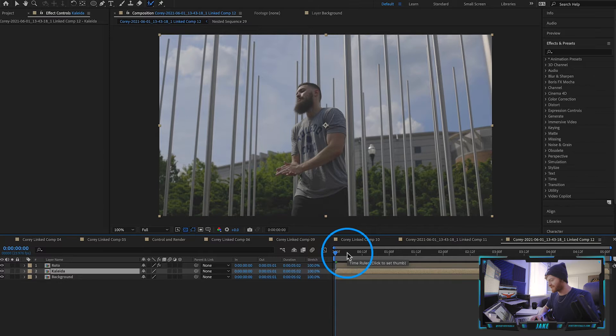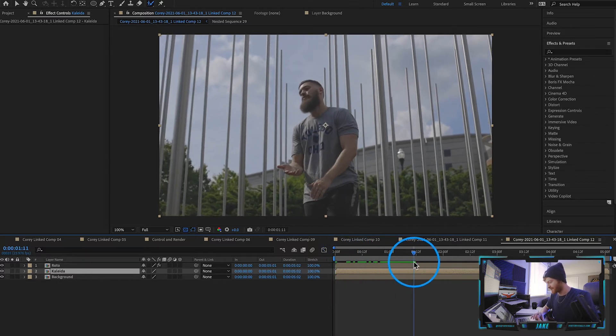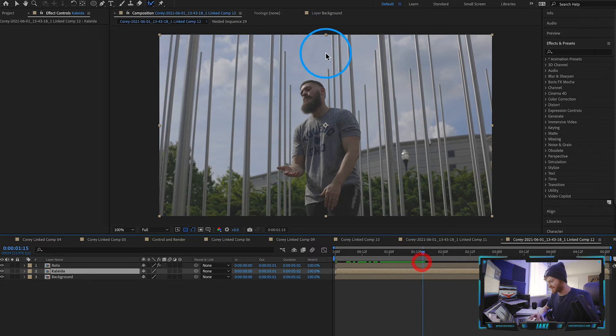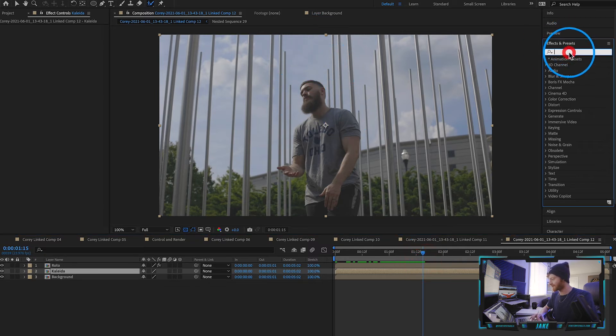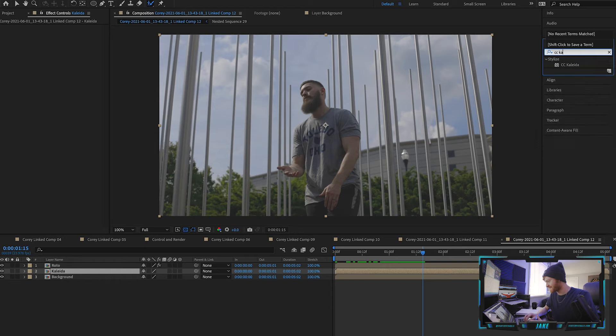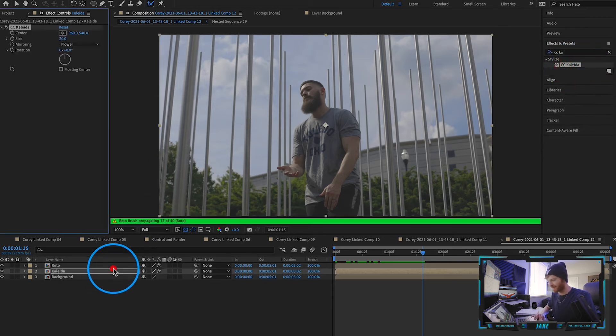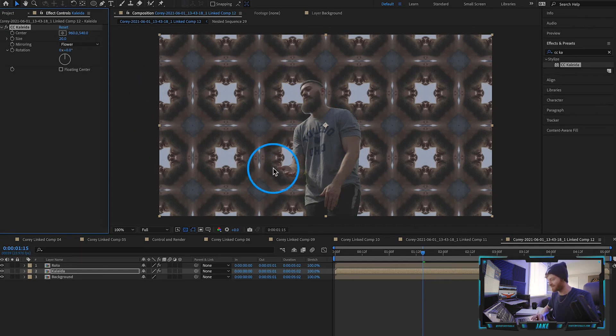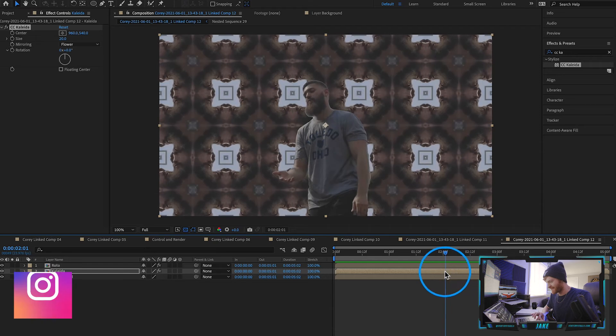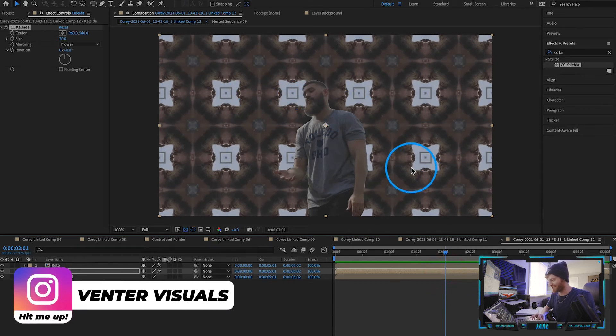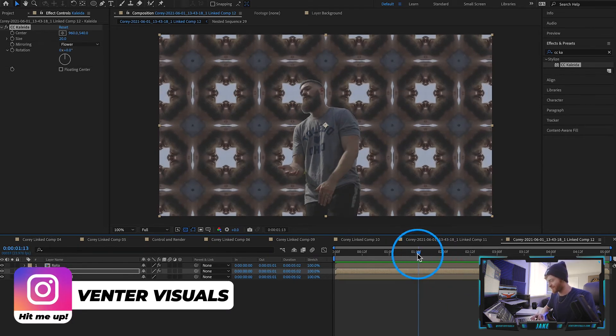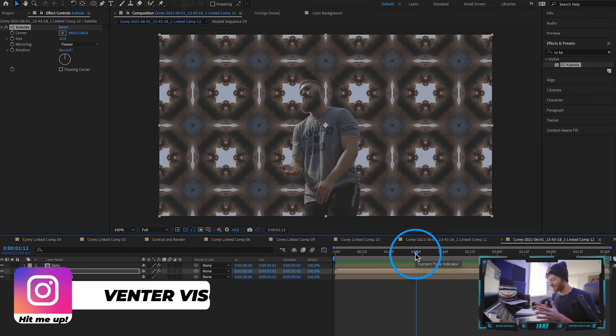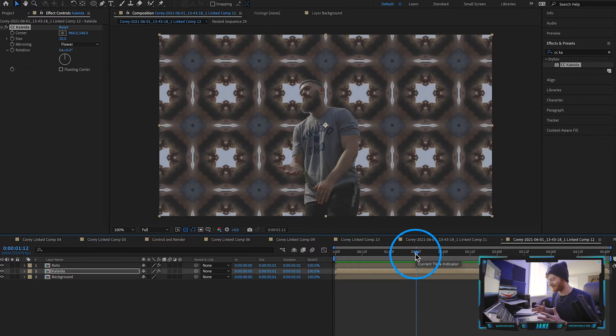Now what we're going to do is just decide where we want this kaleidoscope effect to kind of start happening. So I'm thinking like right around here as he's in the middle of all these poles. We're going to come up here to this effects and presets and we're going to type in CC Kaleida. So we're just going to drag this effect directly on this layer and as you can see it already gives us this kind of kaleidoscope effect. You can see it's not great. We get his face in there and that looks really weird and unusual so we don't want that.